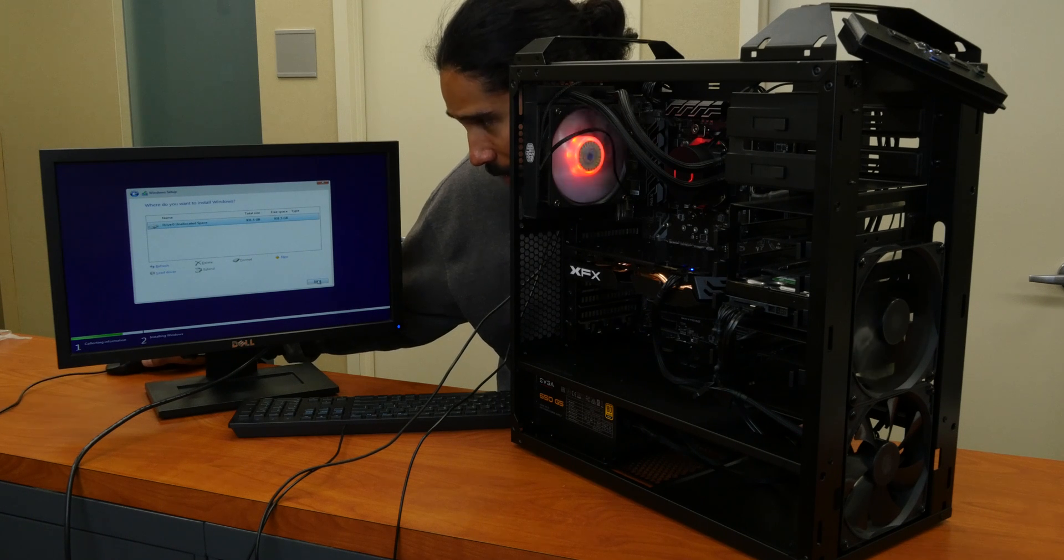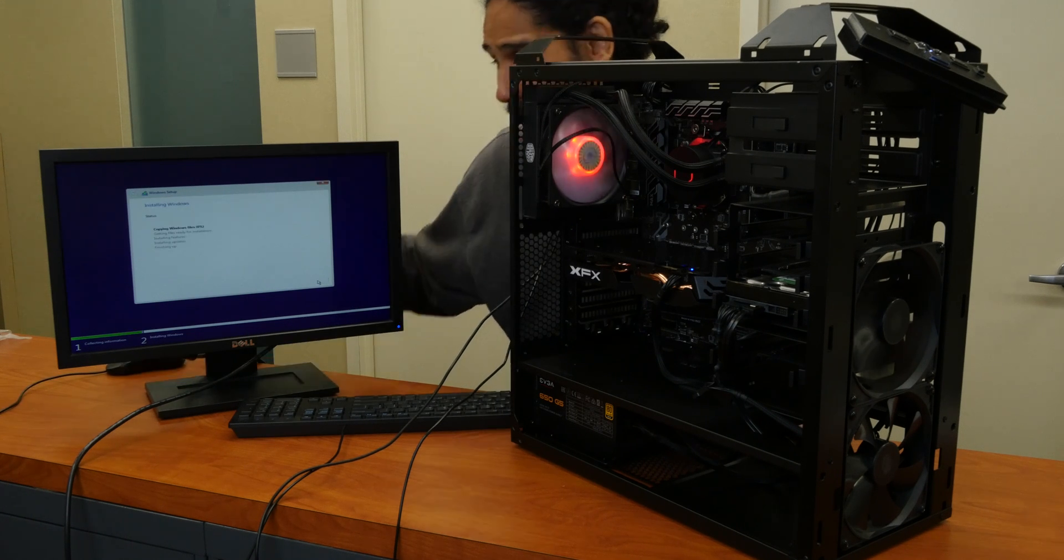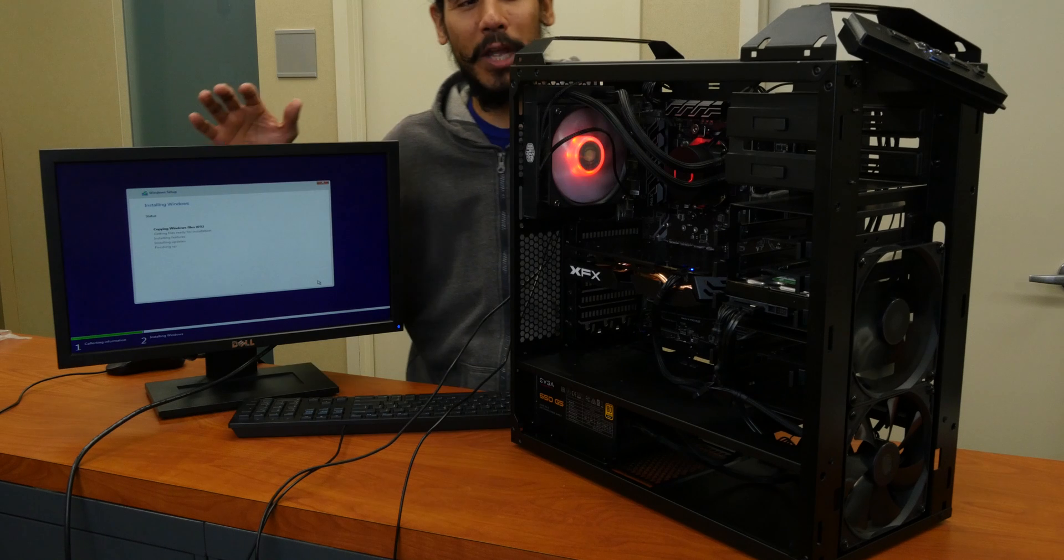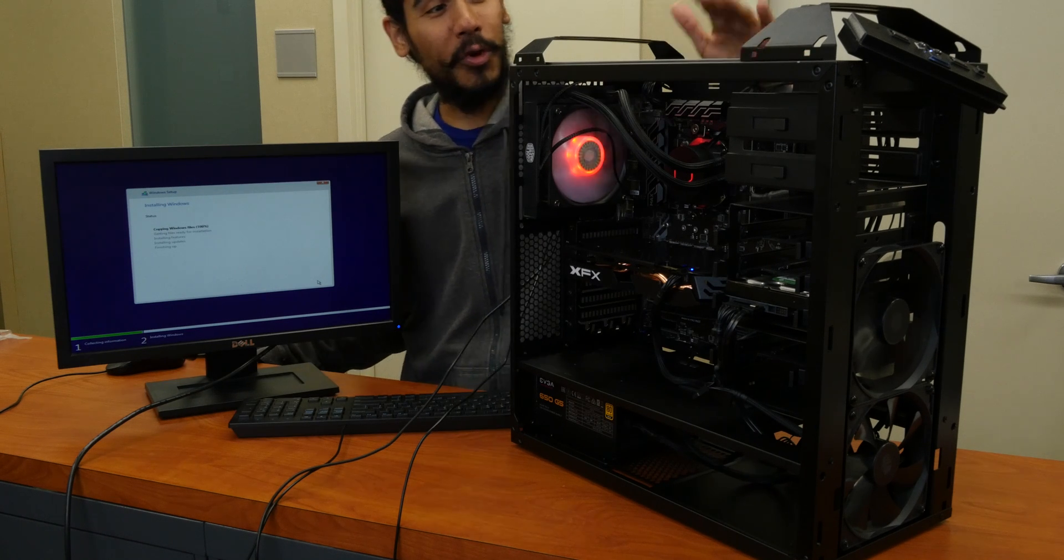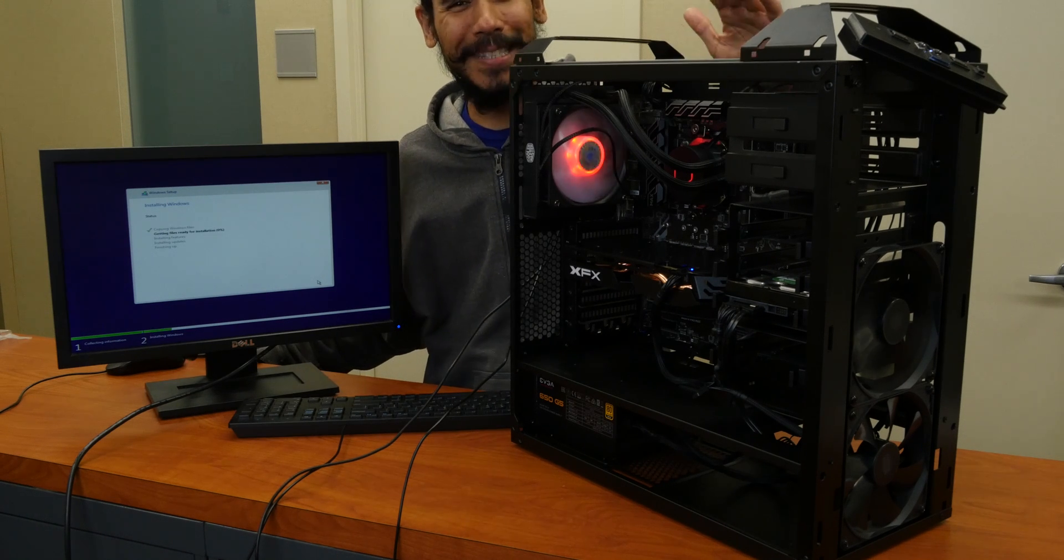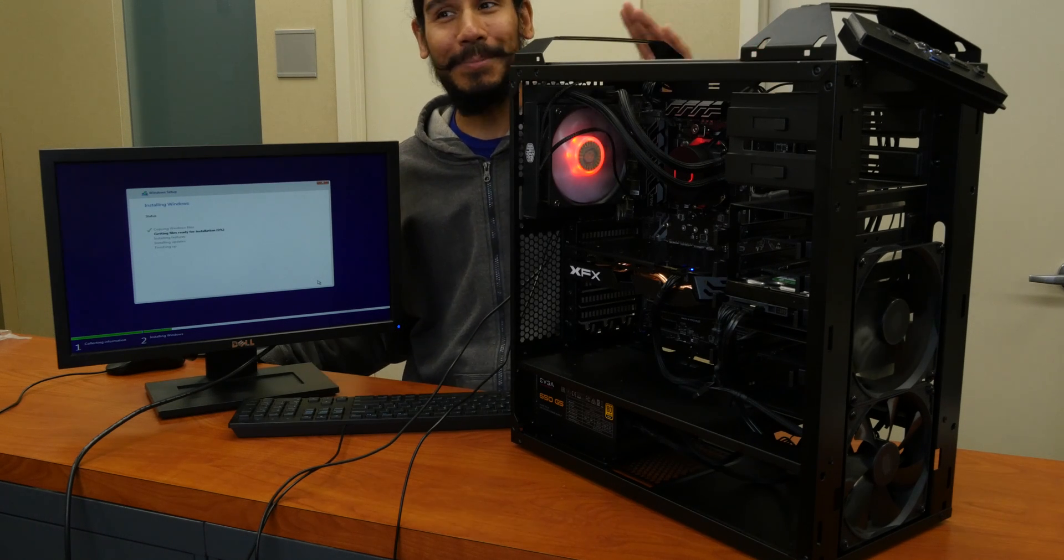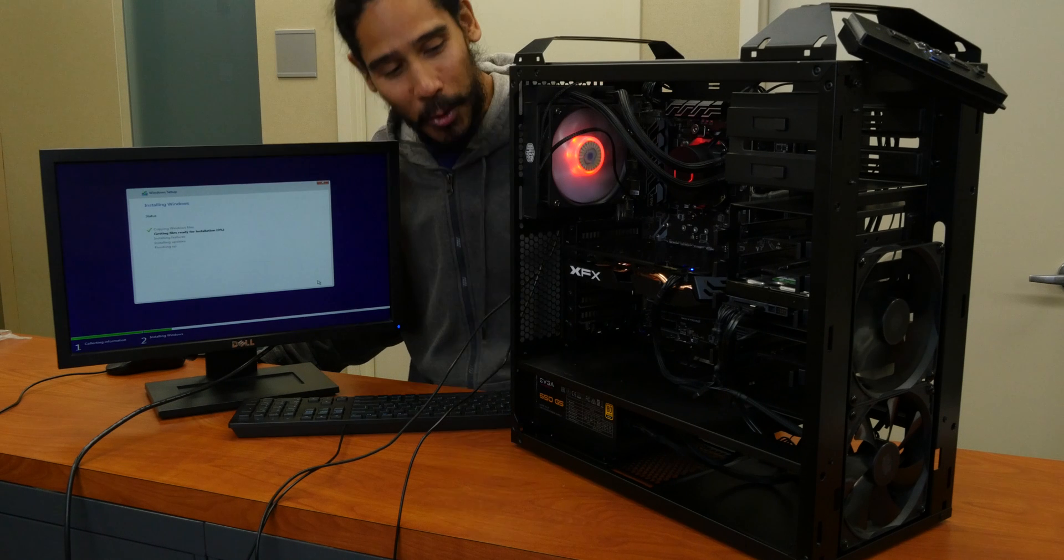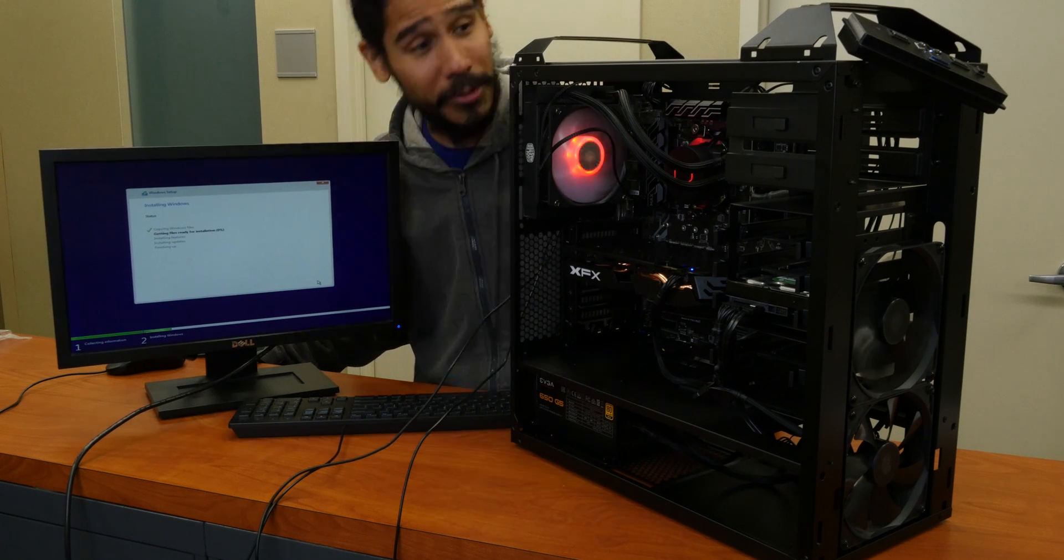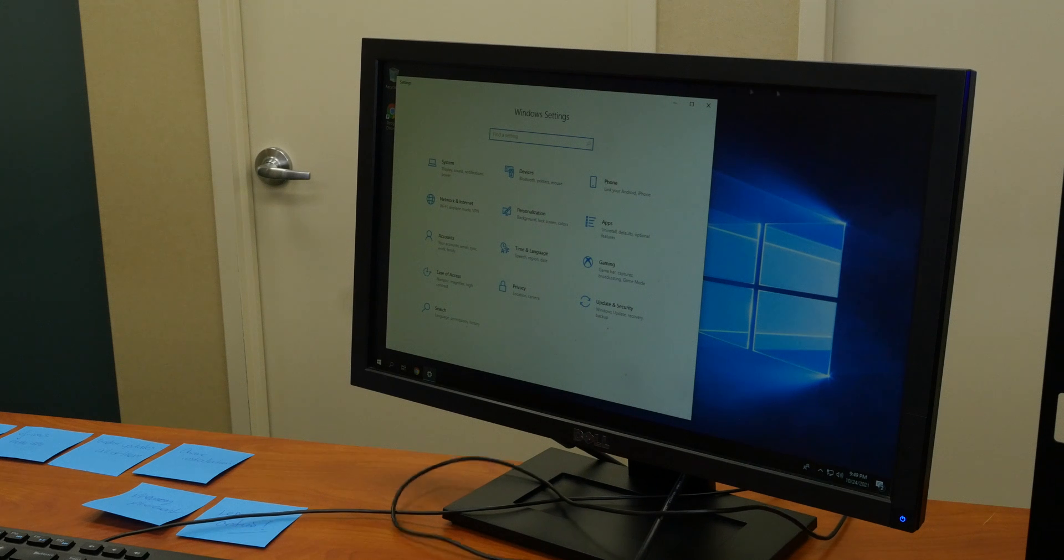We are going to click on next and that's it. Right now it's installing Windows 10 on our cryptocurrency build. I am super excited. Everything is working the way it's supposed to work.